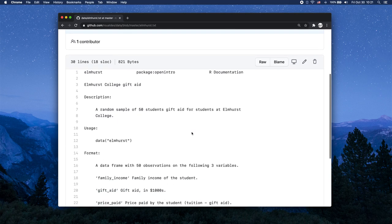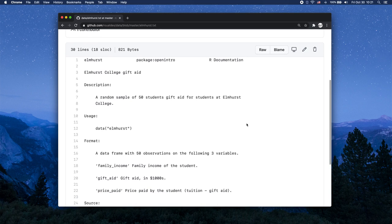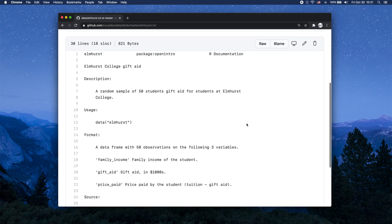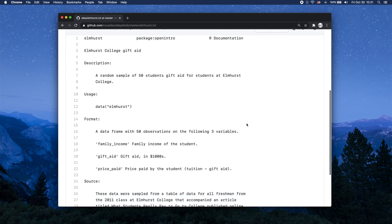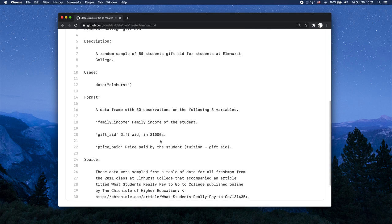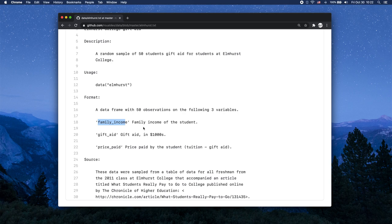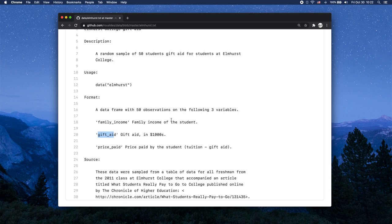Let's just read about it really quick. So Elmhurst College is a college that maybe exists. The data set defines a random sample of 50 students and how much aid they received as a gift, which this data set calls gift aid. But it's really the aid they received, the money students received as a gift from the college in order to attend the college. So the two variables we're going to look at are family income, which is the family income of the student, not the student themselves but the student's family's income, and gift aid, which is how much aid money they received as a gift to attend the university. So here are two numeric variables, both of them in thousands of dollars.